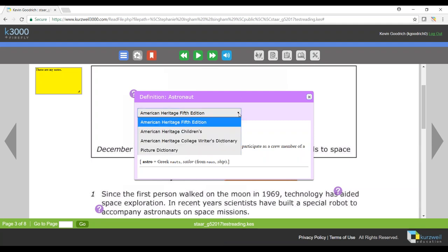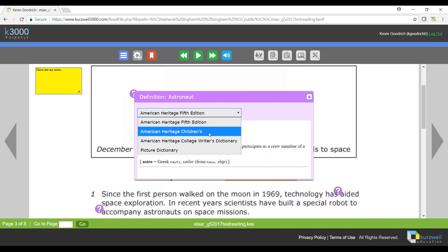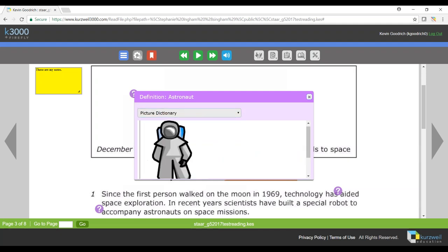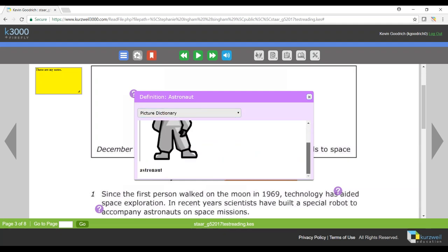I'll have a dropdown menu of dictionaries here, so I'll see a few different choices and I can use that depending on what grade level I am. And I can also select the picture dictionary from here to get a picture of that word. So you see now I've got my picture of an astronaut.